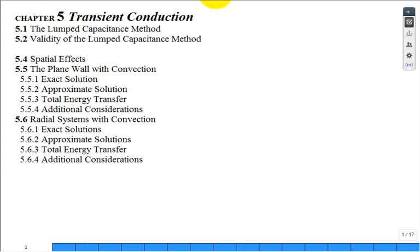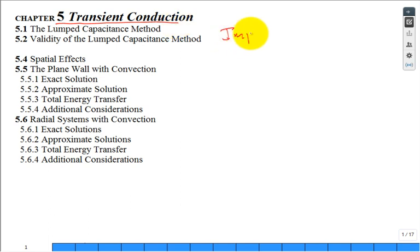We're moving into our second lecture in Chapter 5, continuing on Chapter 5. The most important stuff is already covered in Chapter 5 — that was the lumped capacitance method. You cannot, should not, leave this class without mastering that.